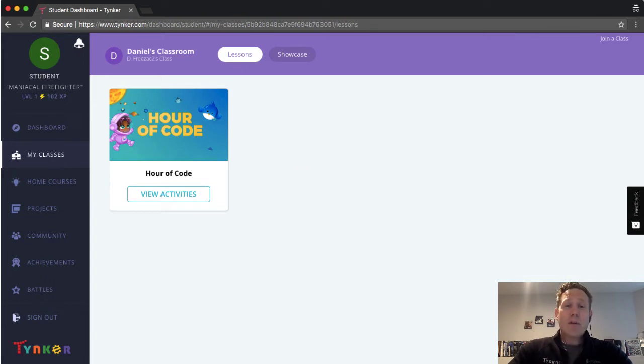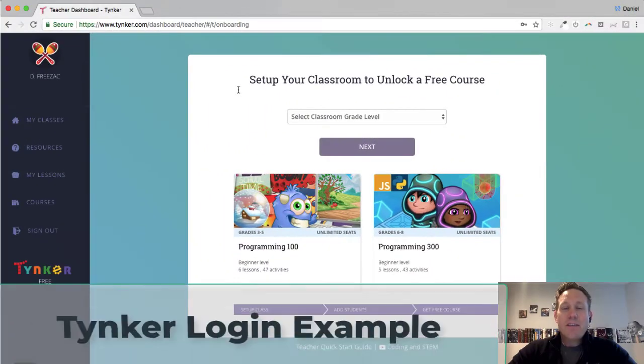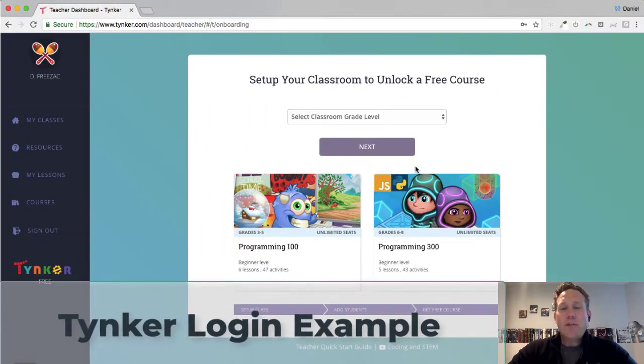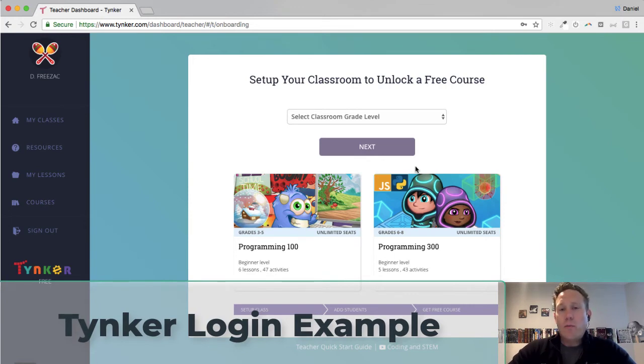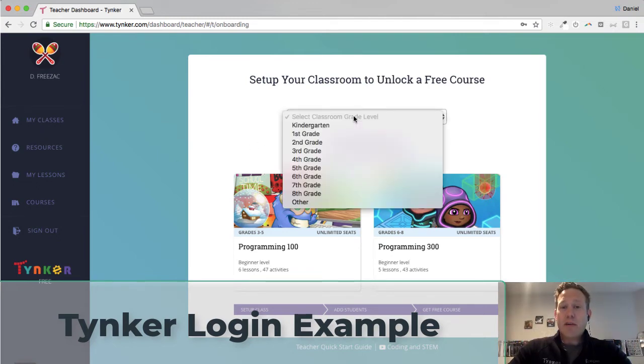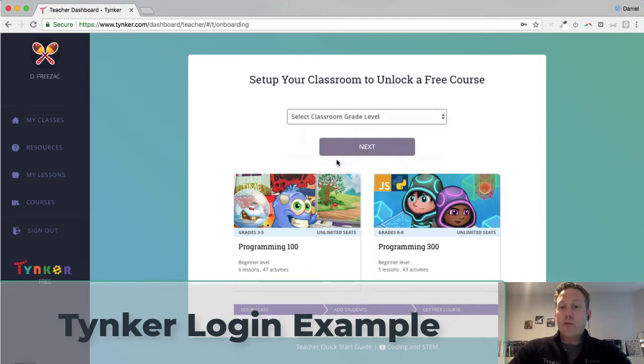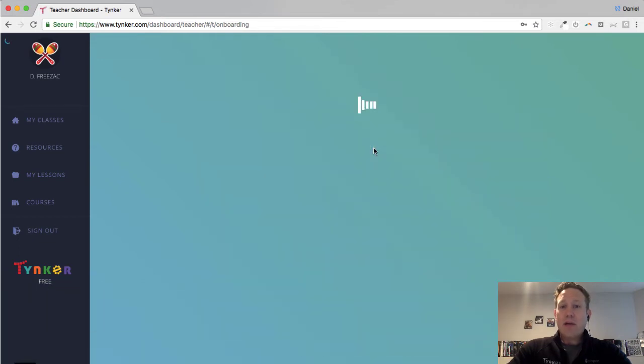The next example I'm going to show you is how to do this with just a regular old Tinker account. So this next example, we're going to show you a teacher who signed up with a Tinker account, not a Google email or a Microsoft email or anything else. And they have to finish the funnel here just like a Google account did, and finish setting up their classroom.